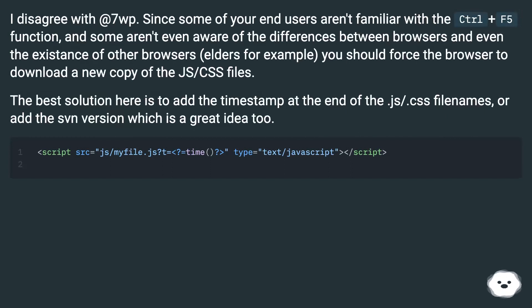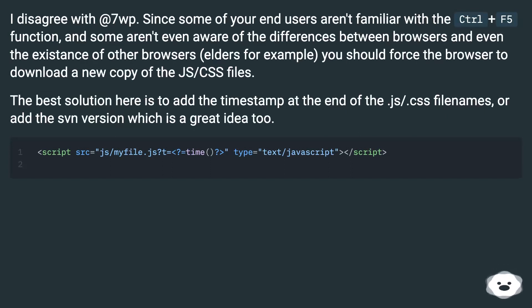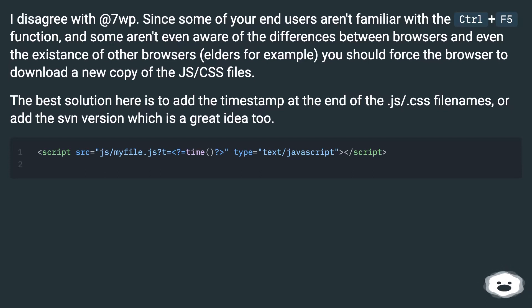I disagree with that 7wp. Since some of your end users aren't familiar with the Ctrl+F5 function, and some aren't even aware of the differences between browsers and even the existence of other browsers, elders for example,